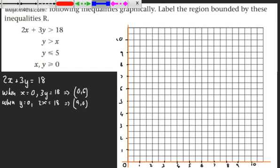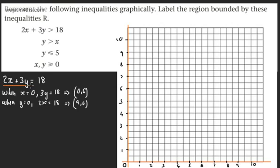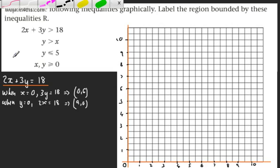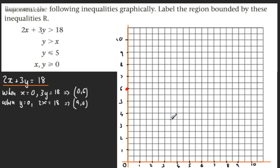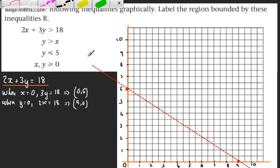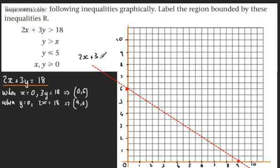Let's draw the line 2x plus 3y equals 18 by plotting the two intercept points. I prefer this method over the y equals mx plus c form. I'll plot the point (0, 6) and (9, 0), then draw a dashed broken line through those two points. It's absolutely important that you label this line — so I'll label it 2x plus 3y equals 18.